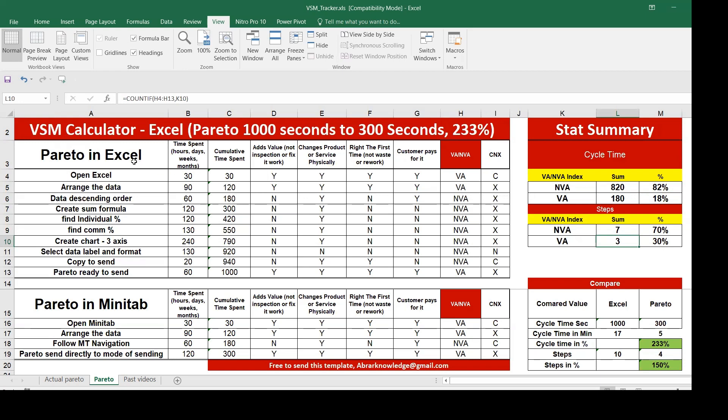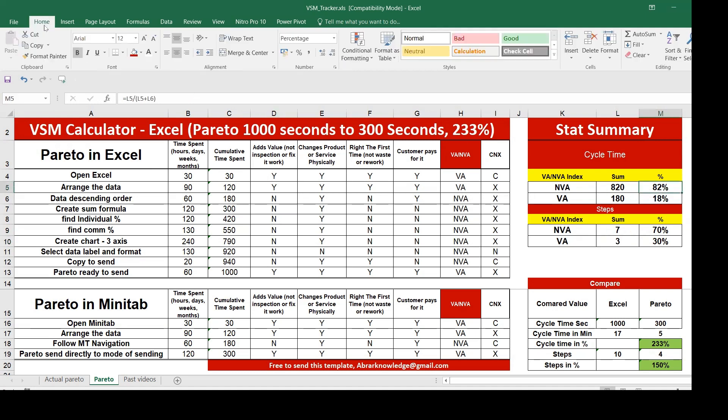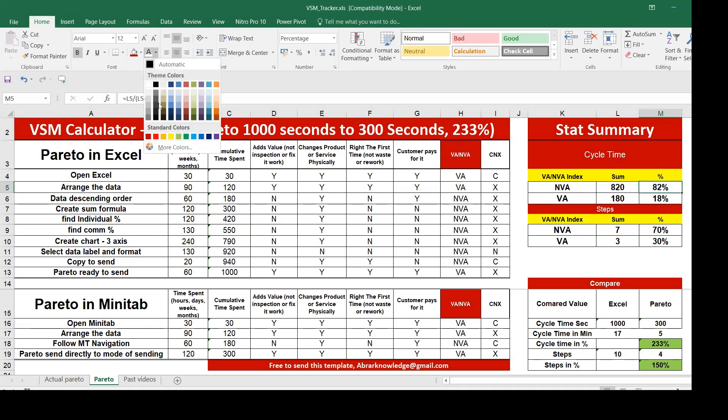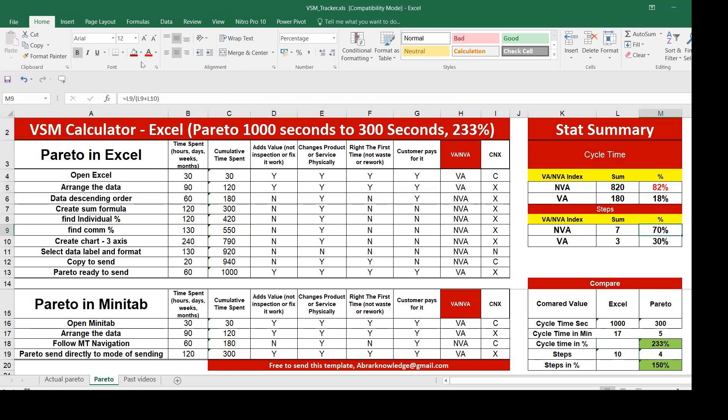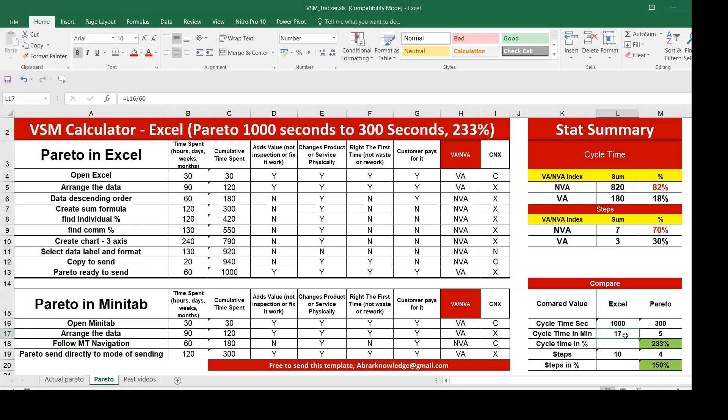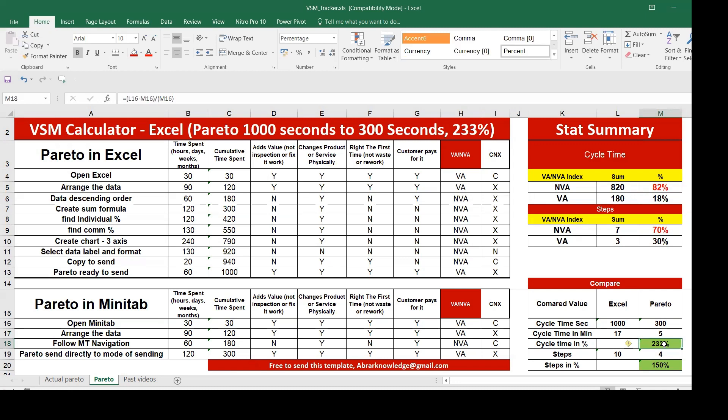When it comes to Pareto in summary, what we have is 82% non-value added. When it comes to steps, 70% of the steps we have non-value added. To perform the Pareto in Excel, it takes 1000 seconds, that means 17 minutes. Pareto in Minitab takes only 300 seconds, 5 minutes. You can calculate this using seconds or minutes. It reduced 233%, that's a huge number. You can save 233 percentage using Minitab.